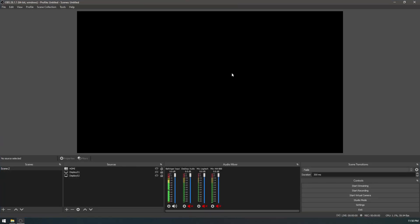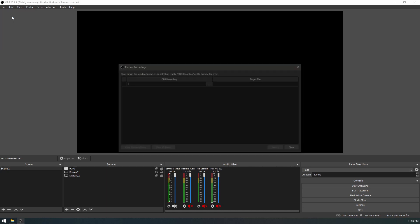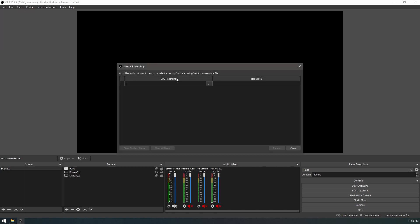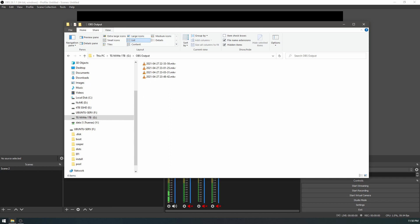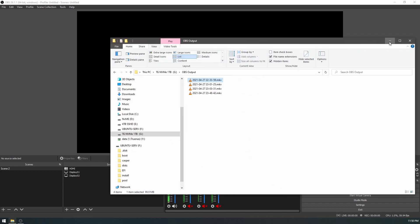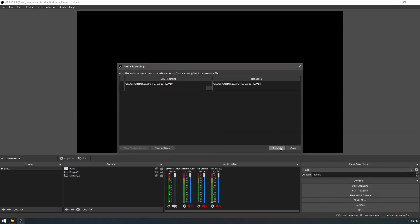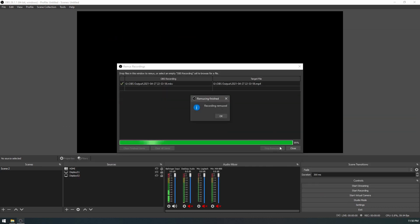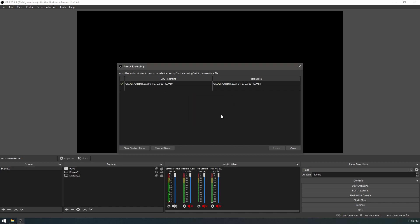So here we have OBS. Just go to files, remux recordings, grab one of your recordings, drop it on there, and hit remux. Simple as that. It's drag and drop, it picks the format for you, it's very quick.